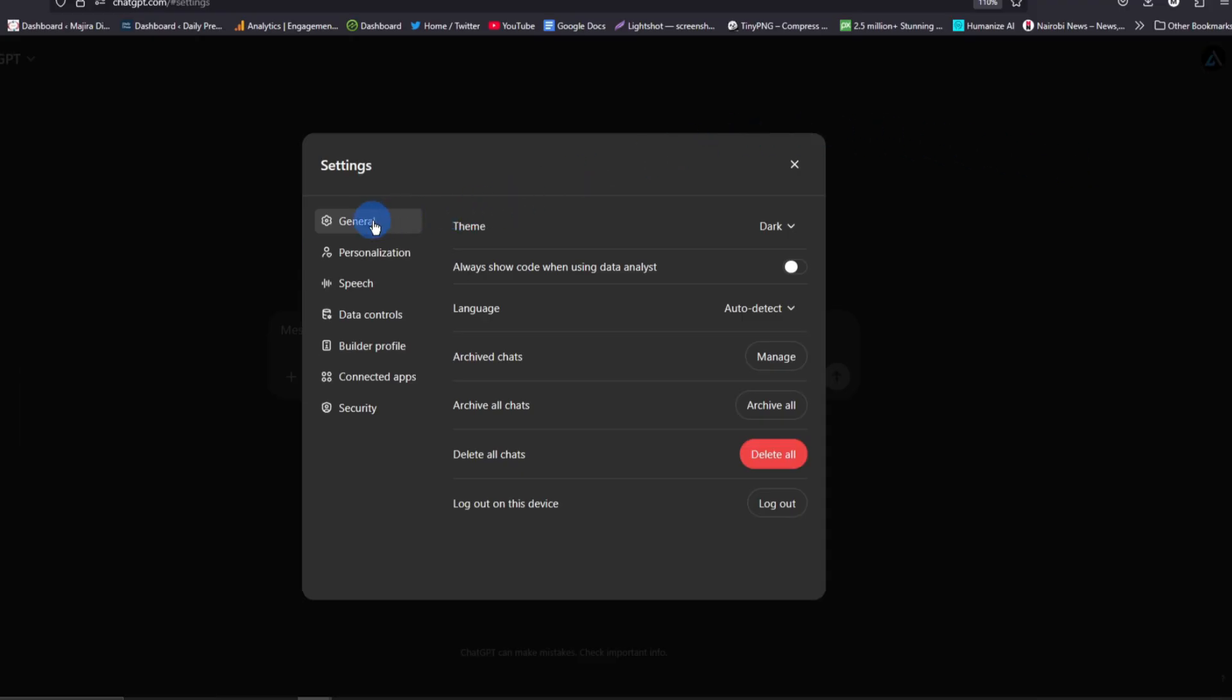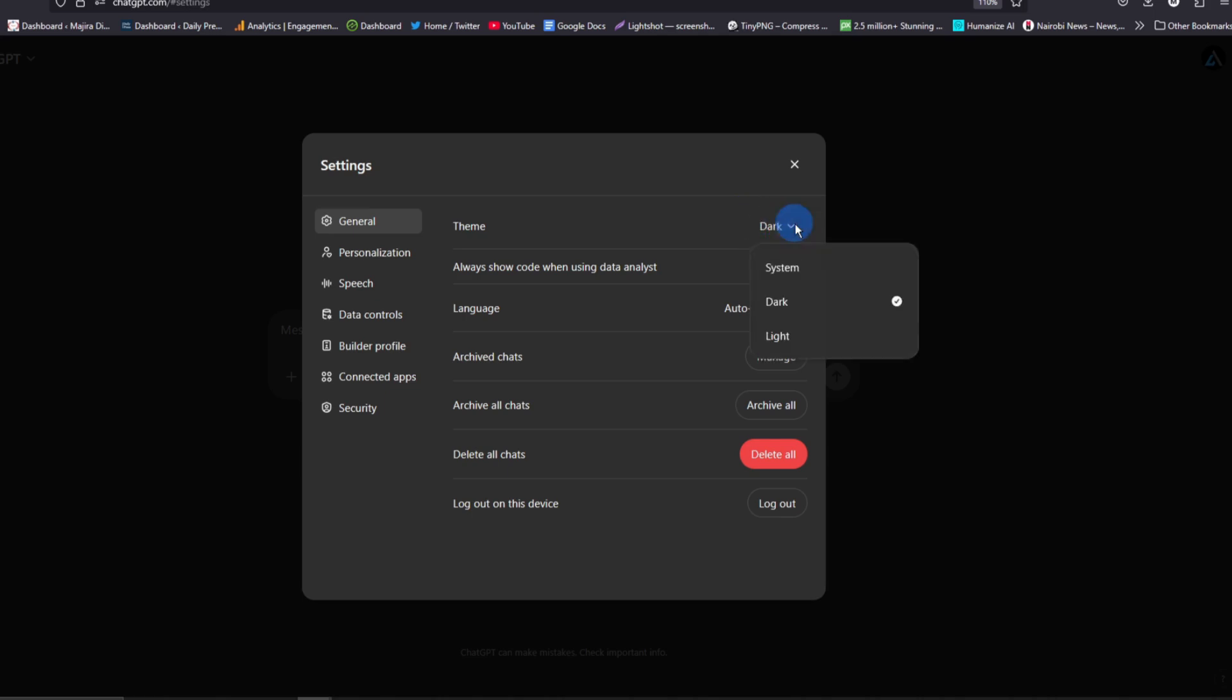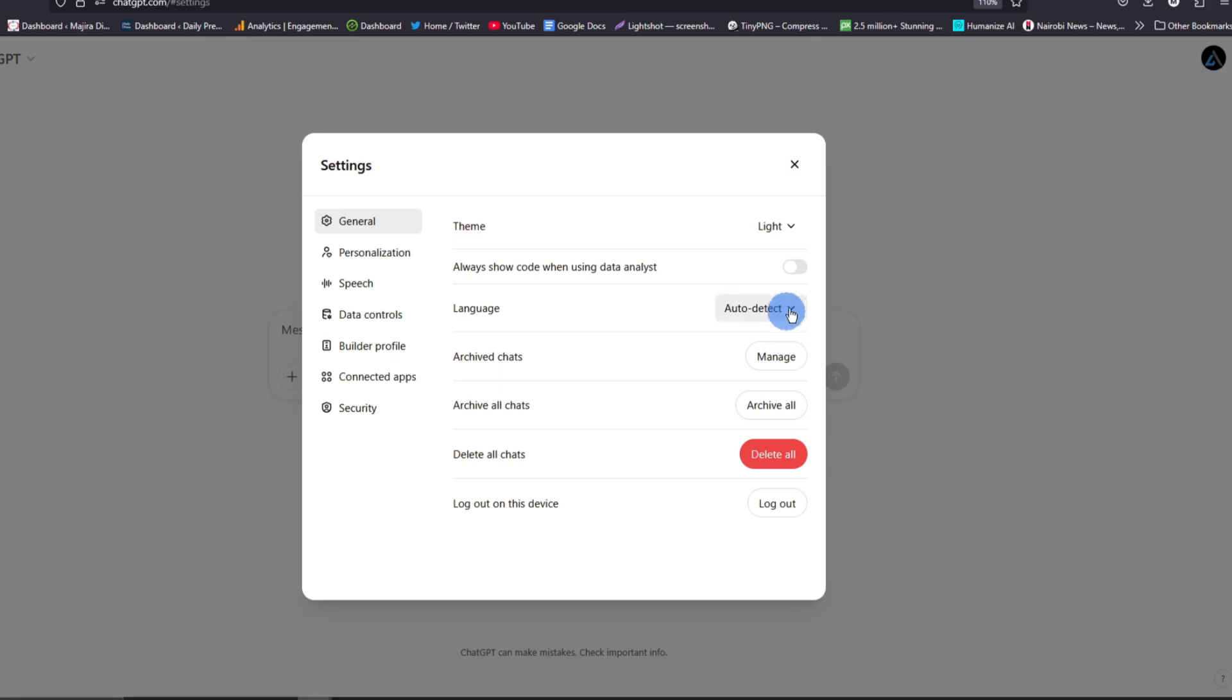Now from Settings, go to General. As you can see, the General option is here. Under General, look for Theme, and as you can see, it is the first option. The current theme we have is dark mode. If you want to change this to light mode, tap on the dropdown arrow and choose light mode, and immediately it will switch to light mode.